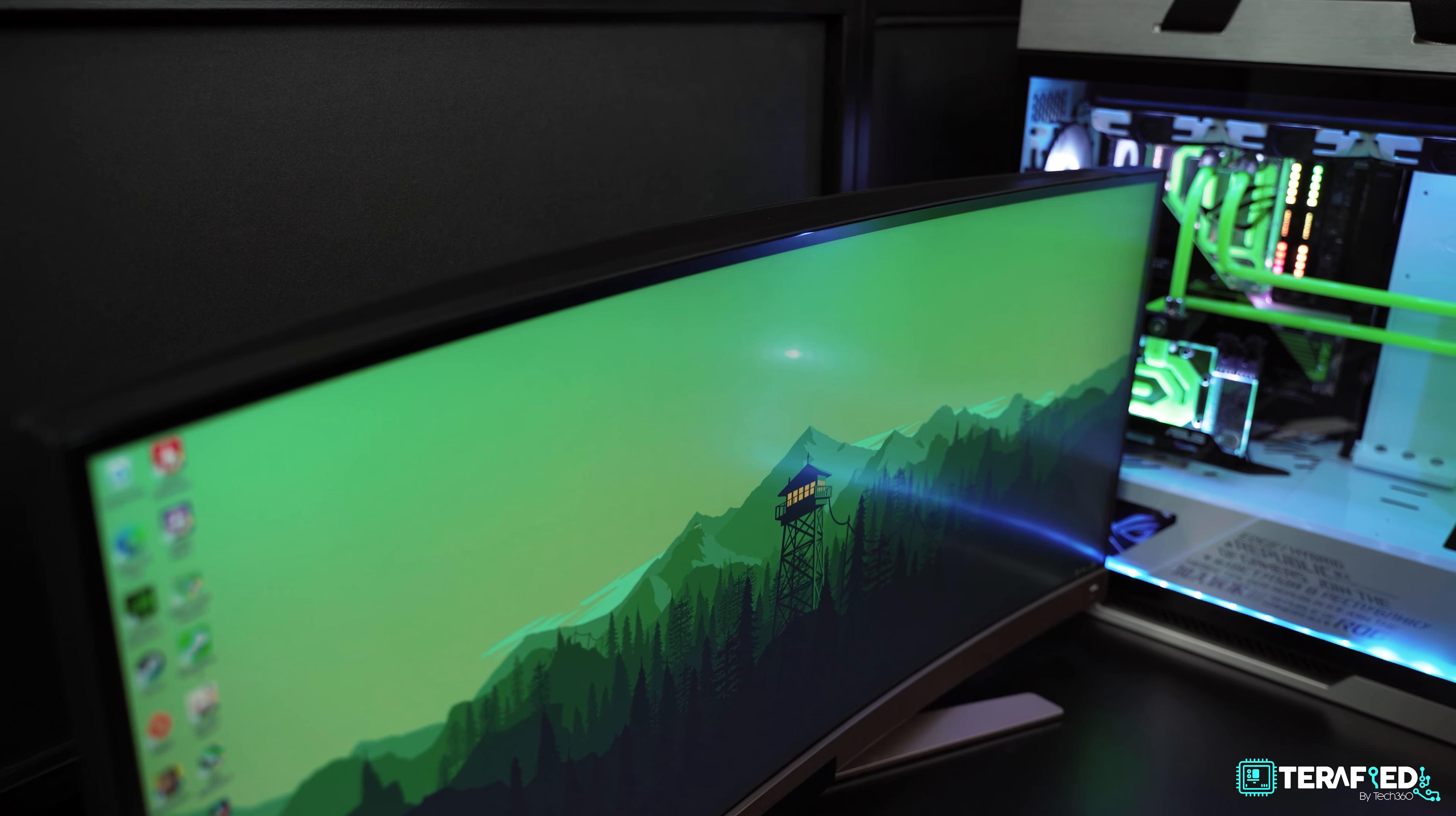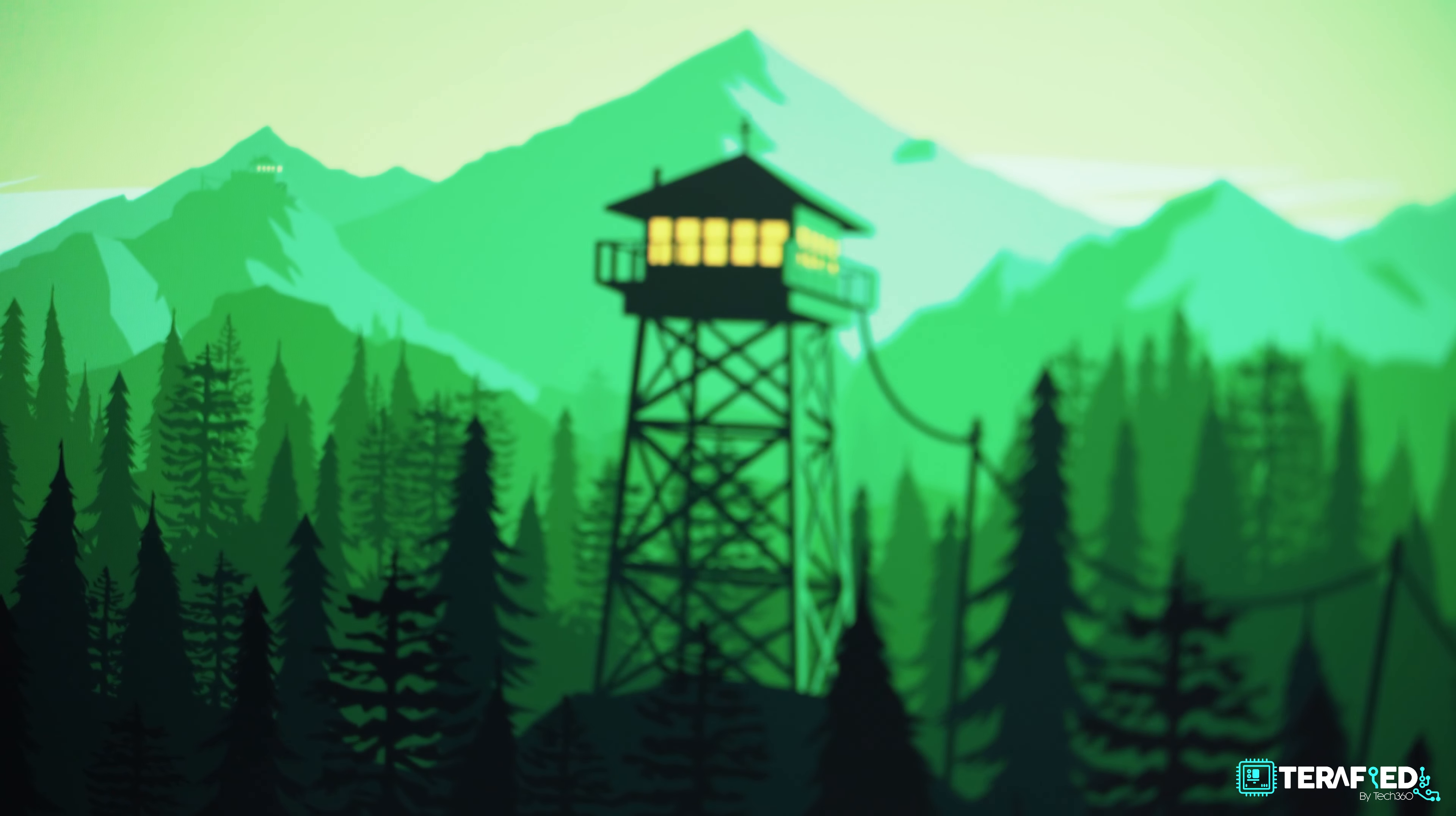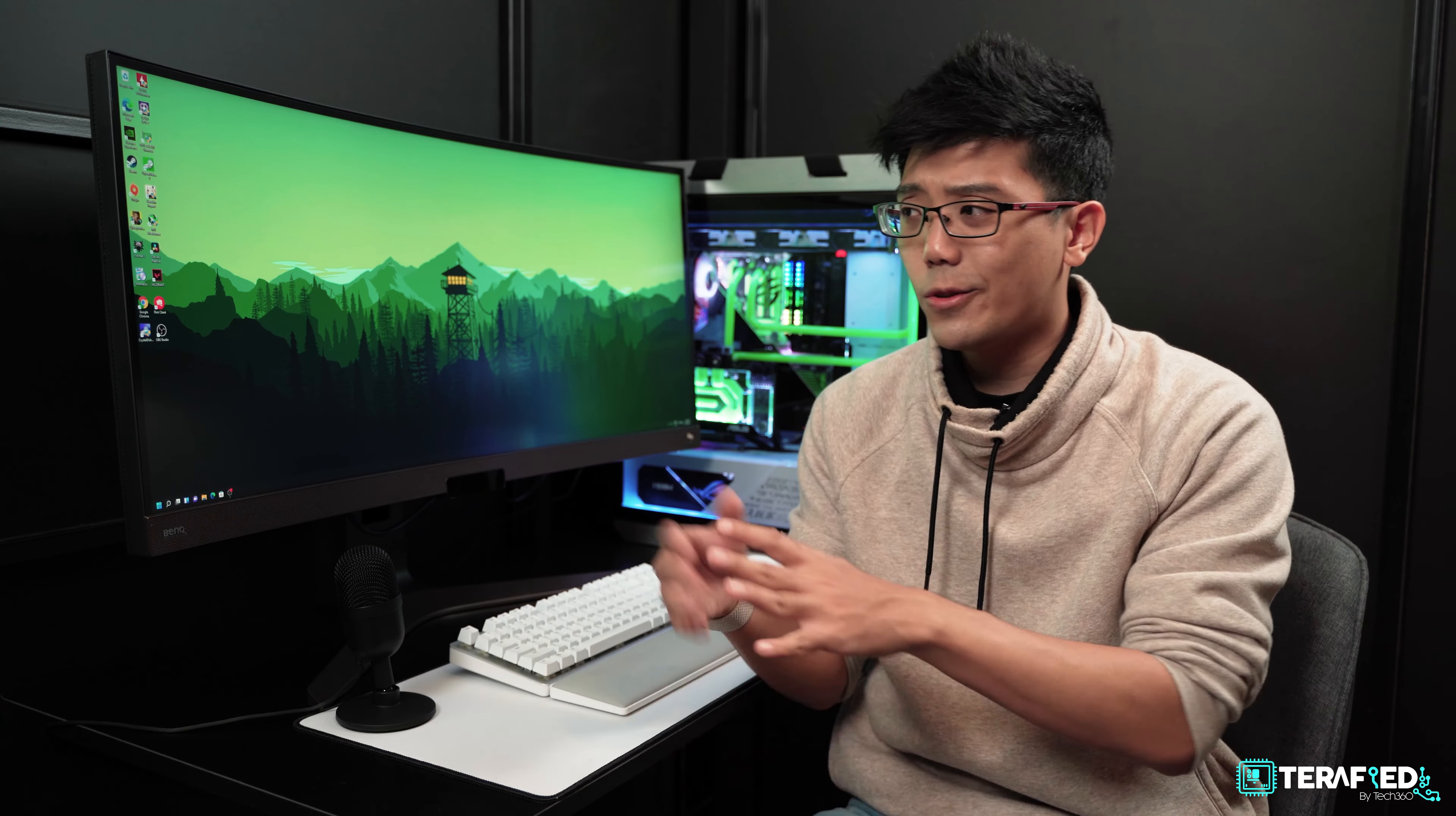This is an ultrawide monitor, so you're getting a 21 by 9 aspect ratio as compared to the more traditional 16 by 9. There are pros and cons to either of them. We're not going to dive into that topic today. In fact, if you want to know more about that, there are tons of videos online you can research yourself. But if you'd like us to cover this topic or you'd like to know our thoughts on 21 by 9, 16 by 9 aspect ratios in general, let us know. Shoot us a comment down below and we'll be sure to answer you, or perhaps we'll do a video next time.